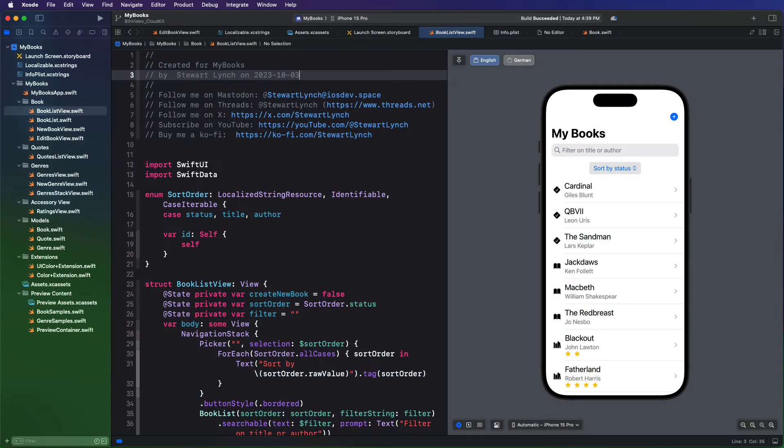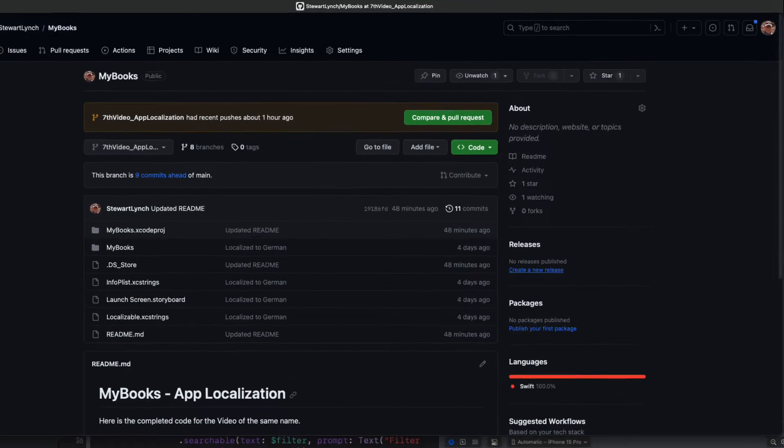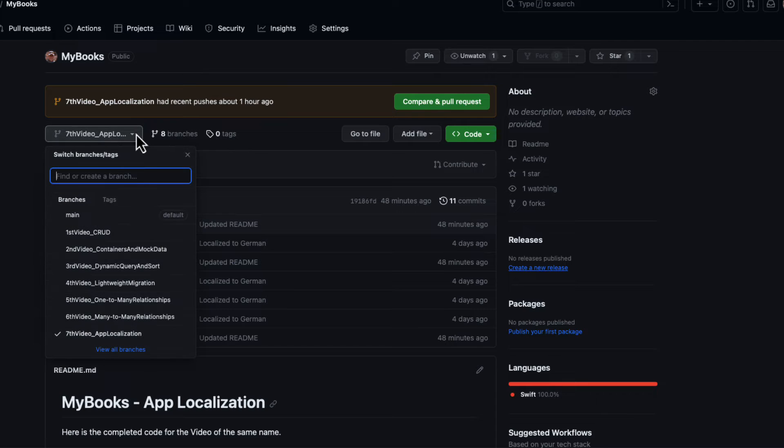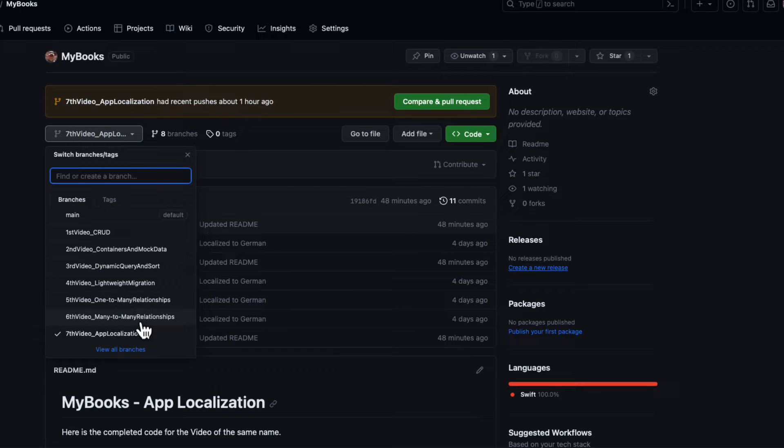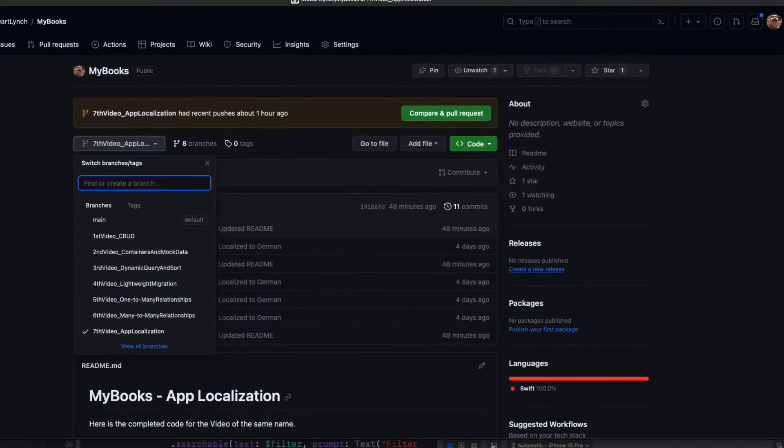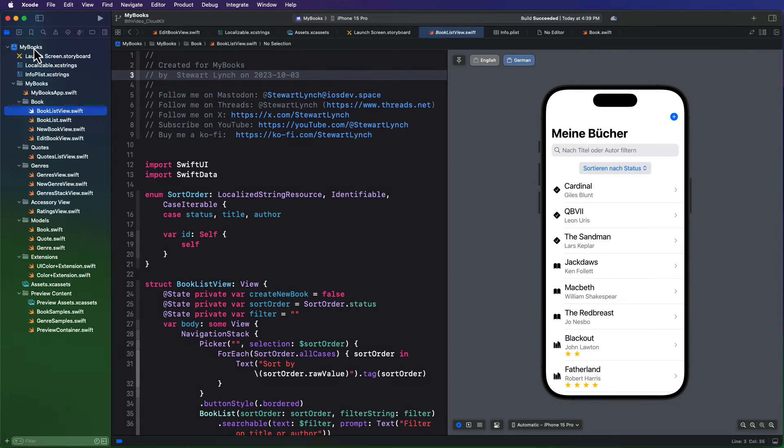If you are staying with me on the Swift data series, you can continue on where we left off in video 6 or 7. If you're just joining me, you can download that branch from the GitHub repository from the link in the description. Make sure you choose either the 6th video, the many-to-many relationships, or the 7th video, the app localization branches—either one will work. The 7th video is only about localizing the app to German, and there are no other code changes.